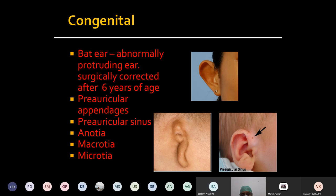Can anyone tell me the definition of sinus — what is sinus and what is the difference between sinus and fistula? The sinus has only one epithelial opening; the other side is blind. Whereas fistula has connection to two epithelial surfaces.